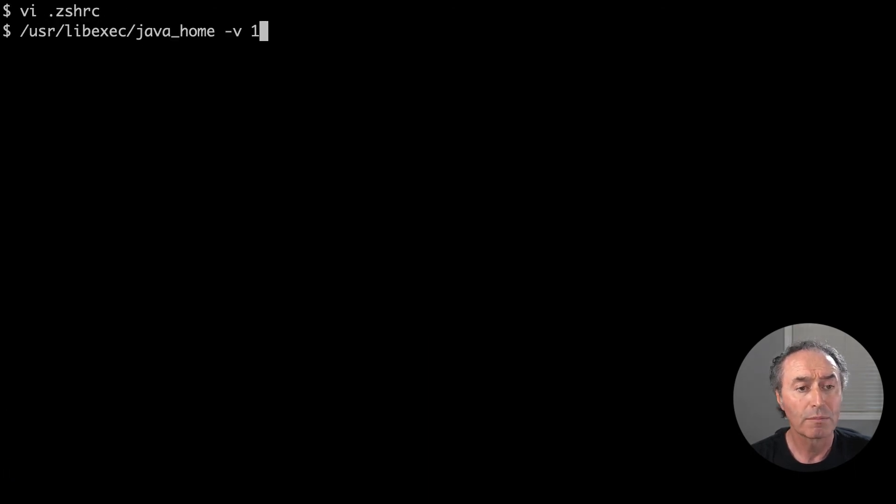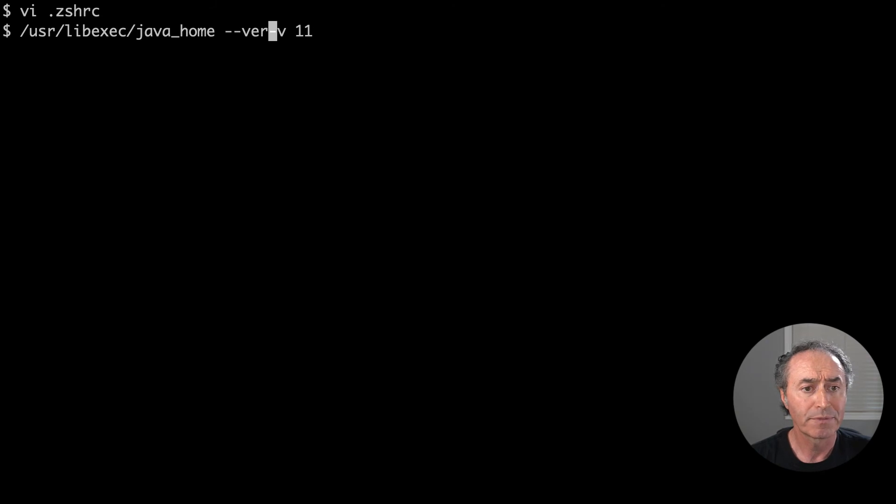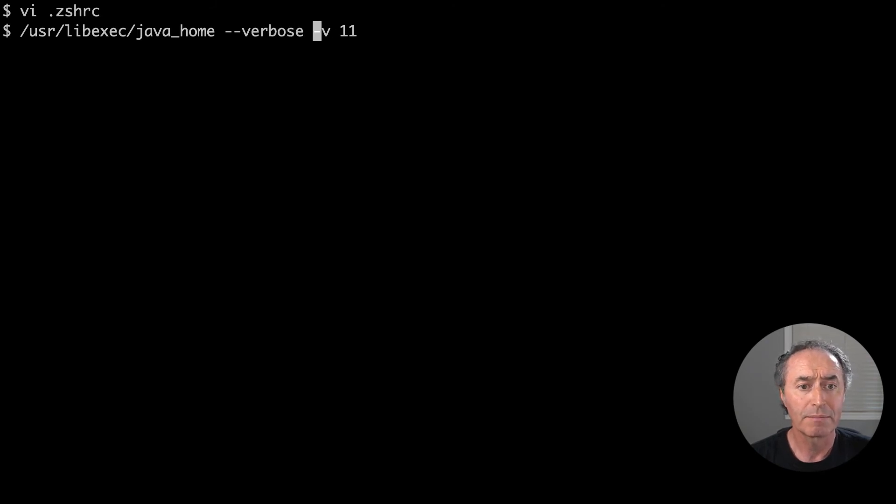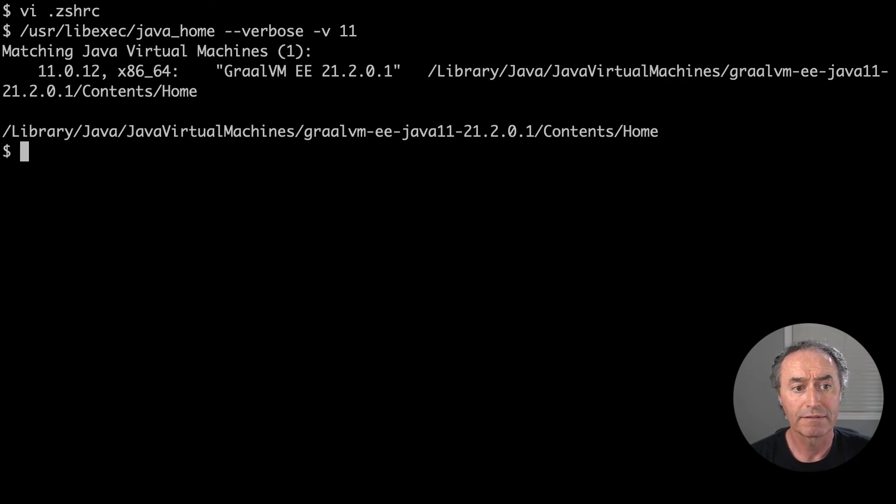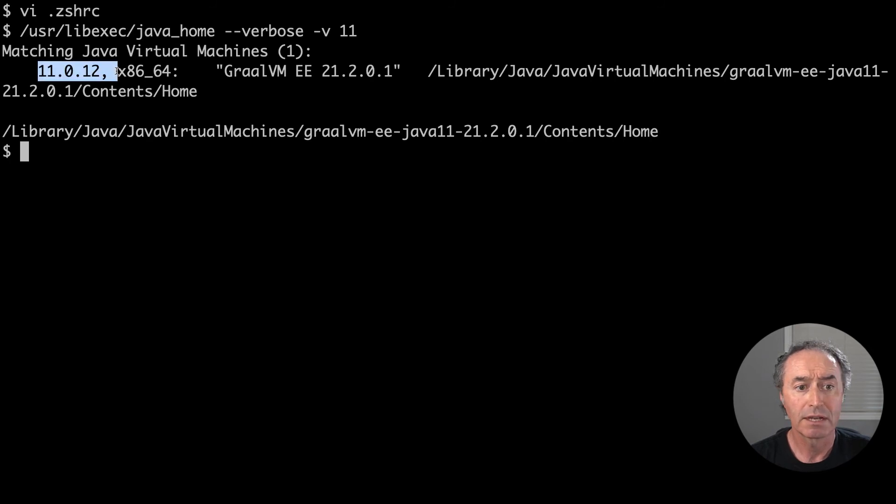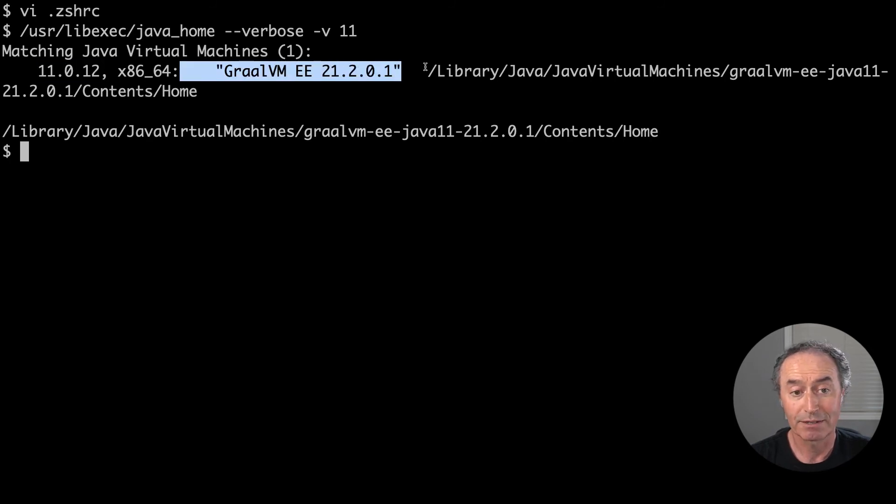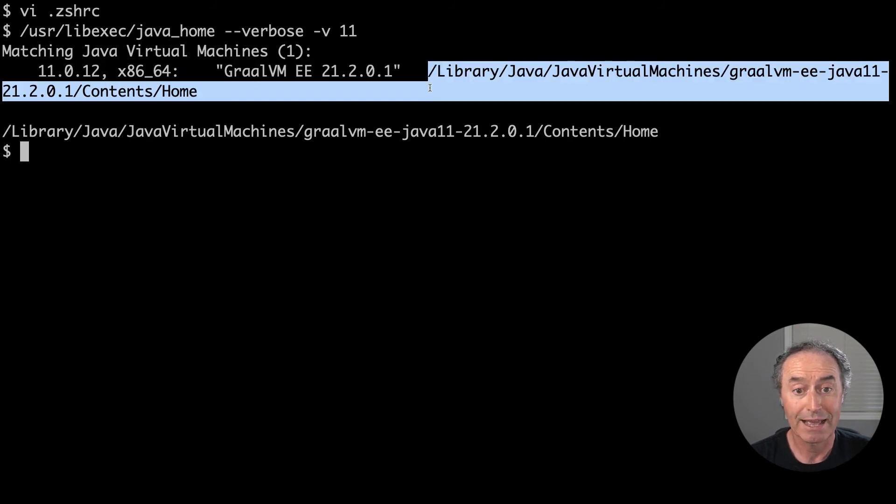It will look up your Java VM. So in a verbose mode, this is going to find me a VM that supports Java 11. So perfect Java 11, it's my expected GraalVM enterprise and there's the path.